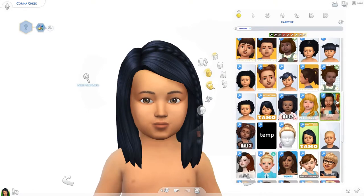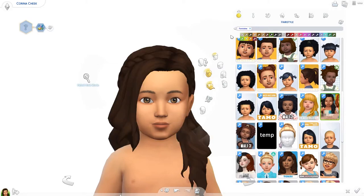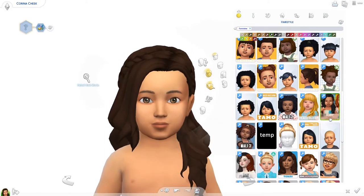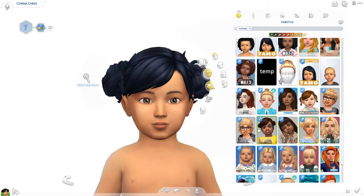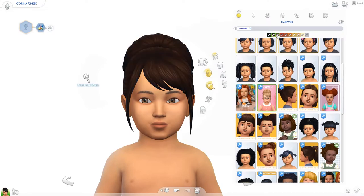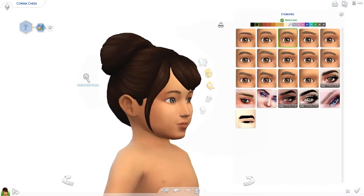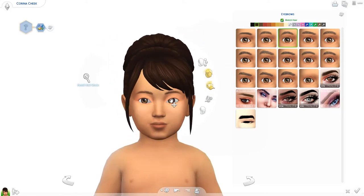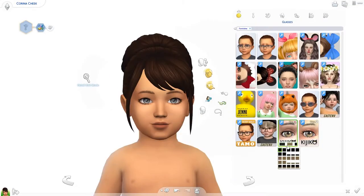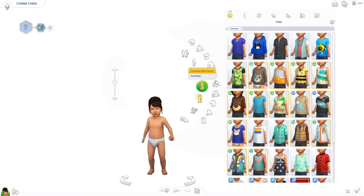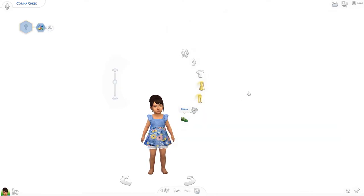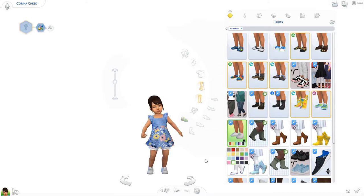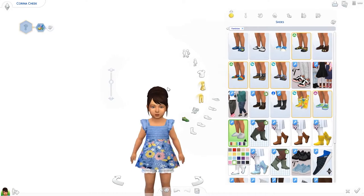I downloaded some new hairs yesterday so I want to try some of them out. This one won't work because it's custom colors — if she ages up she might end up with a different hair color. So let's just pick one that has the normal EA colors. That looks nice on her. Let's give her brown hair, I think that suits her. Her eyes look nice too. Let's give her this cute dress with flowers and some shoes. This is Karina Cheek and I think she looks cute.